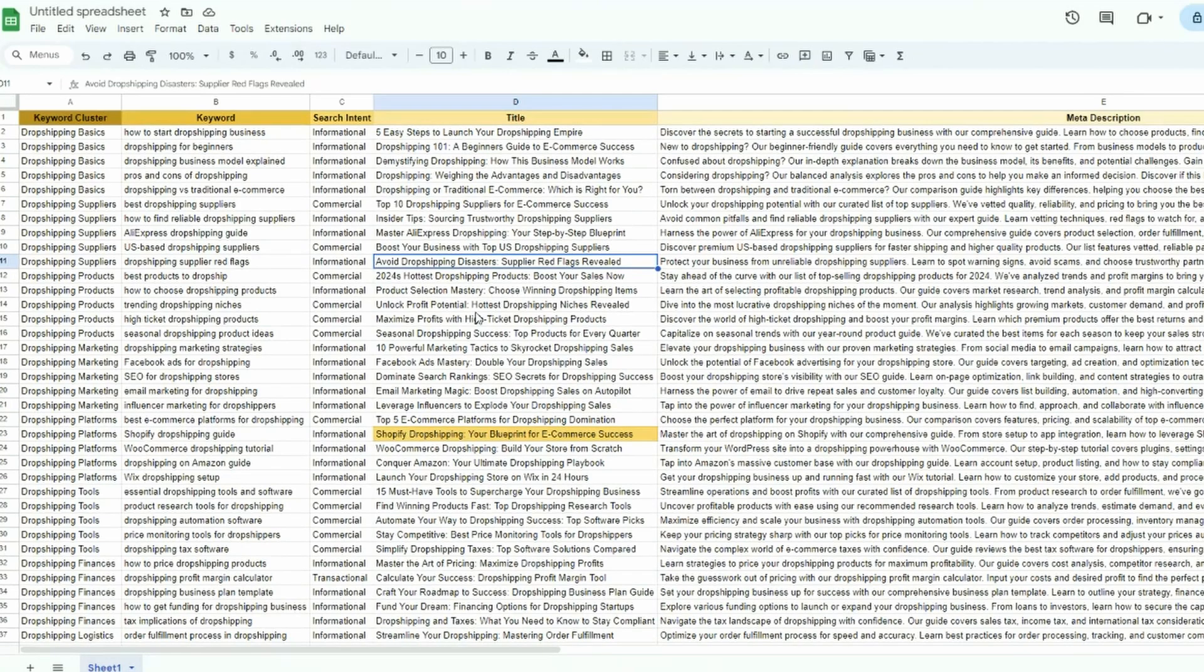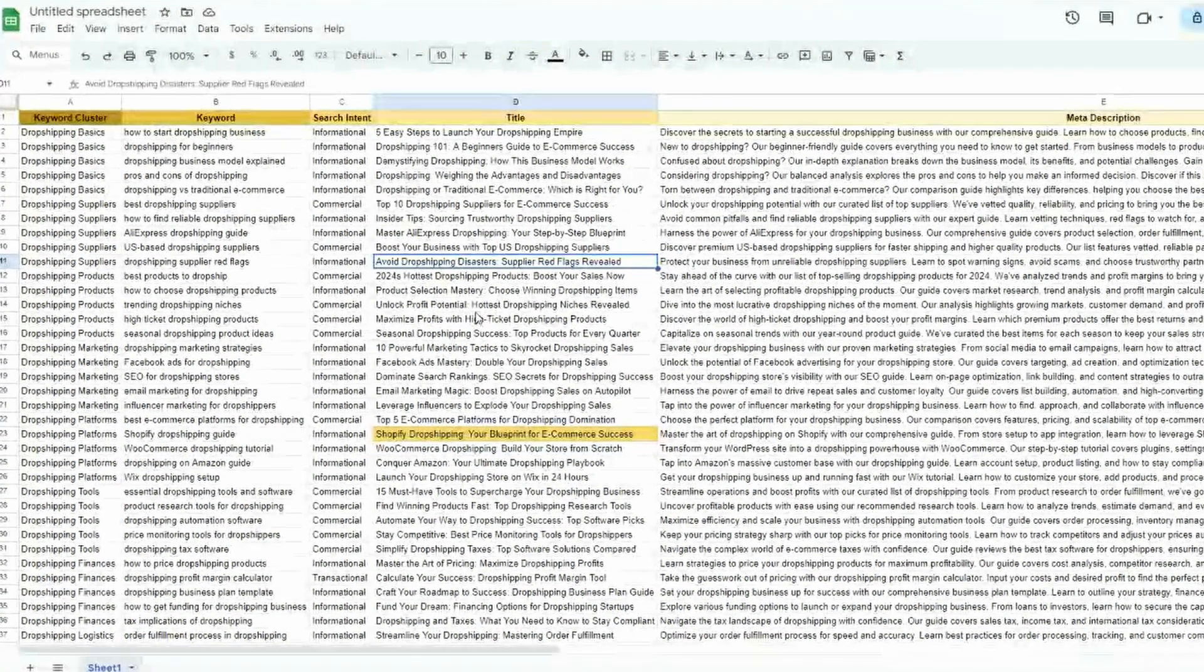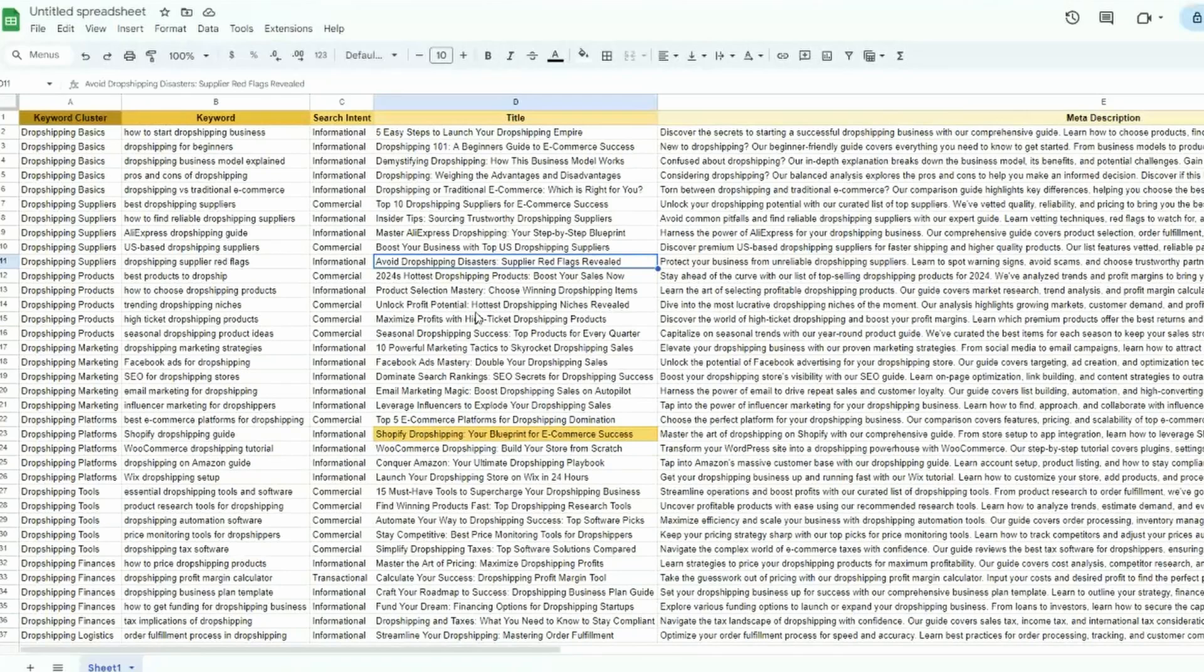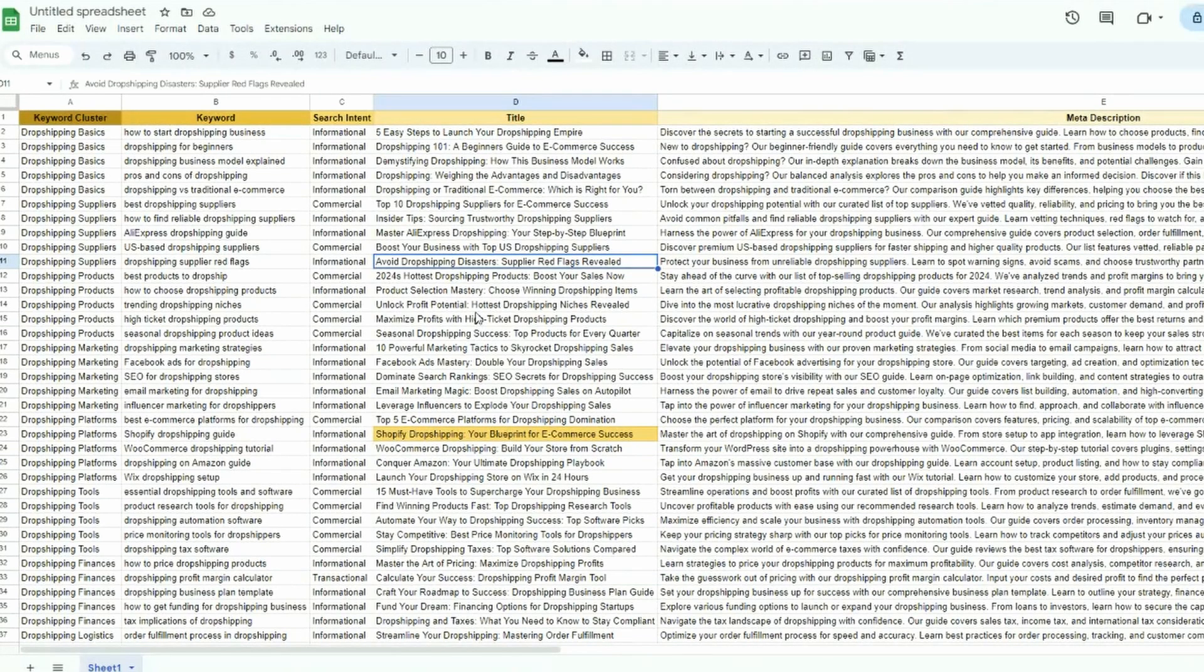So before you move on to generating your content, it's a good idea just to take a copy of the strategy and paste it into a Google sheet like I've done here. Makes it easier to track as you're generating the articles.